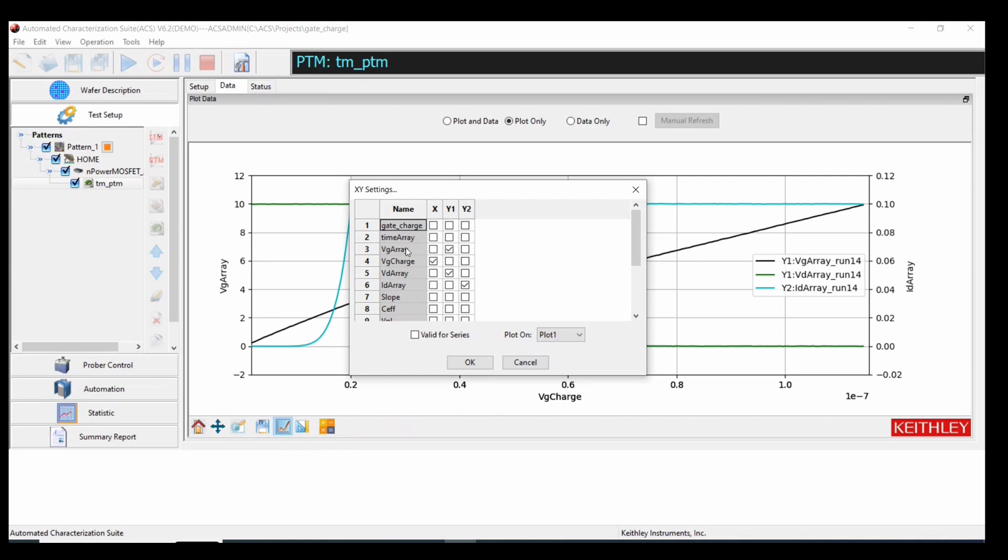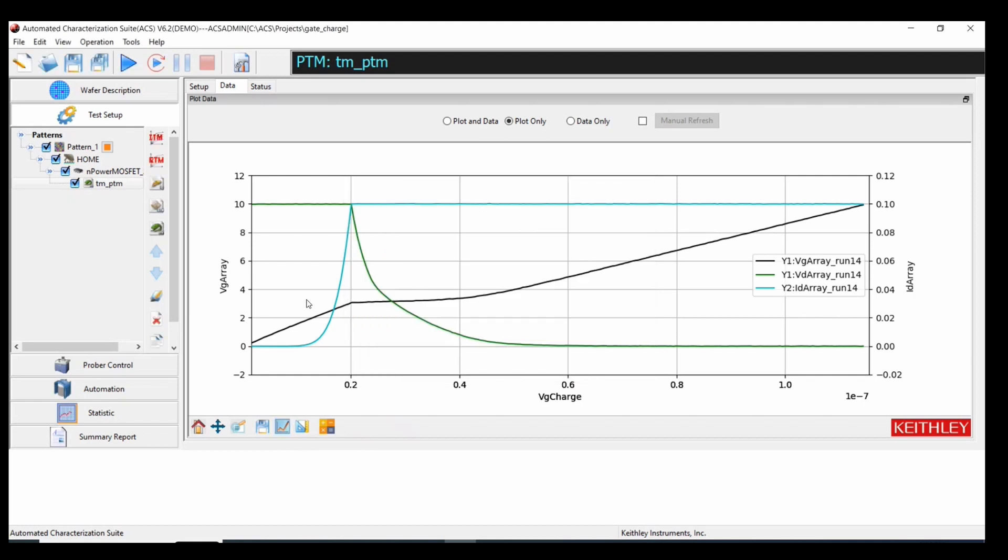...VG array, which is our gate voltage, VD array, which is the drain voltage, and ID array, which is the drain current on the y-axis. And that's really how simple it is to do gate charge in ACS.